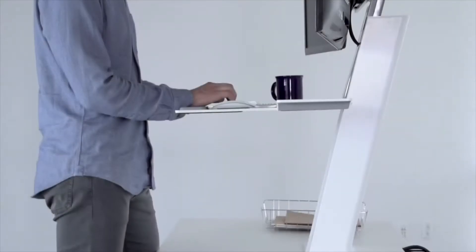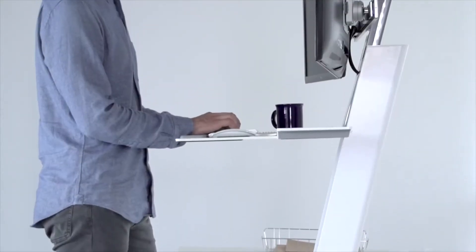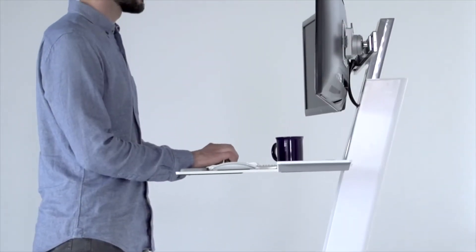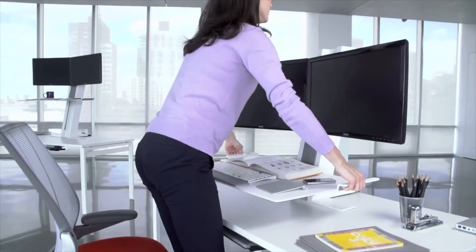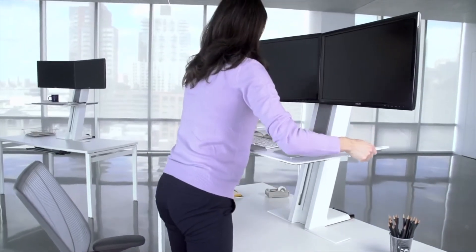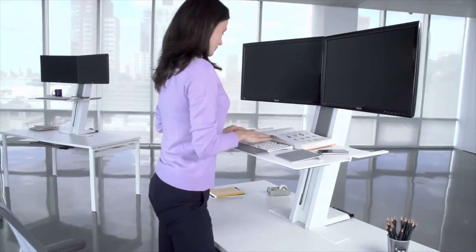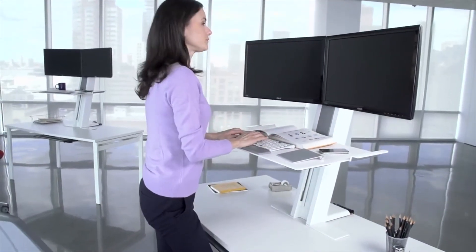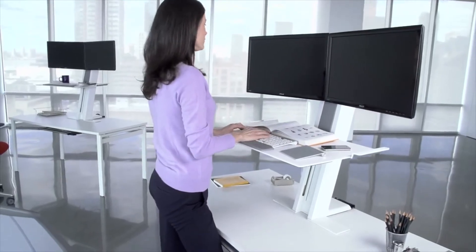An essential part of a standing platform is stability, so QuickStand is designed to be remarkably stable throughout its entire range of operation.